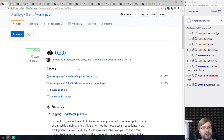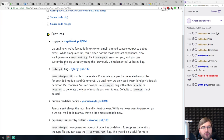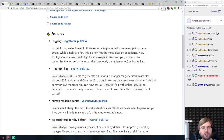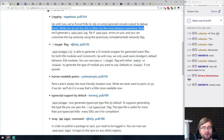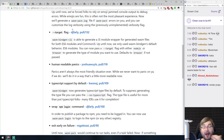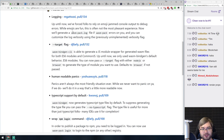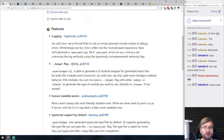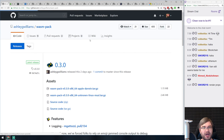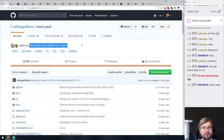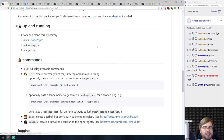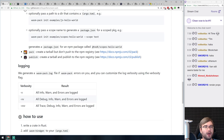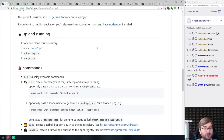Next, wasm-pack version 0.3.0 with additional features like proper logging this time around — no more emojis, which was a bit obnoxious. wasm-pack is the library to publish WebAssembly on NPM, which works really well. It's from Mozilla and it's a really cool tool.